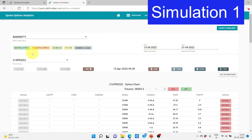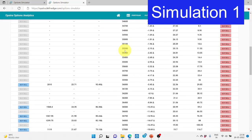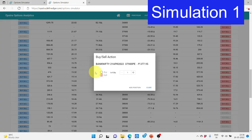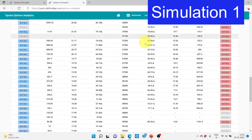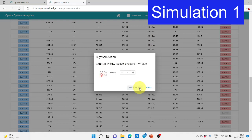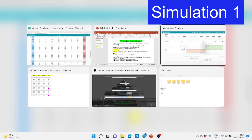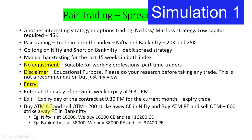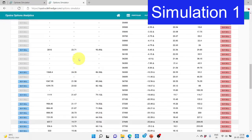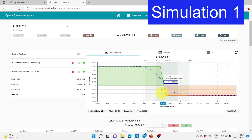For Bank Nifty on the same date — 13th April with 21st April expiry — Bank Nifty is at 37,900. We buy the 37,900 put option and sell the 37,300 put — 600 strike prices away. So the rules are: buy ATM call and sell 200 strikes away call in Nifty, and buy ATM put and sell 600 strikes away put in Bank Nifty.